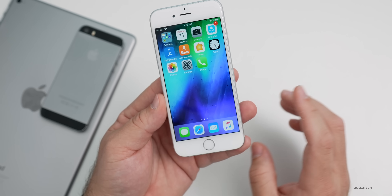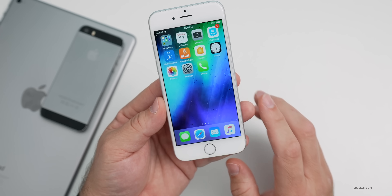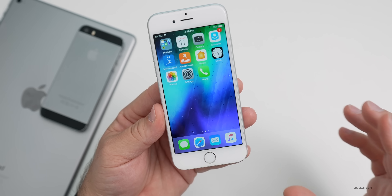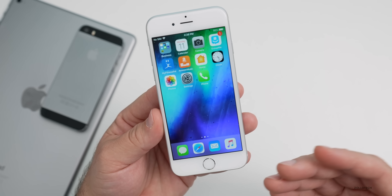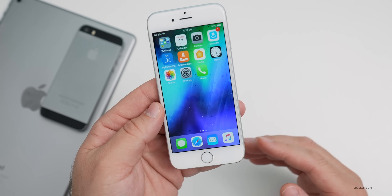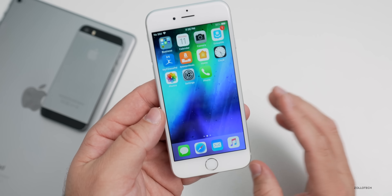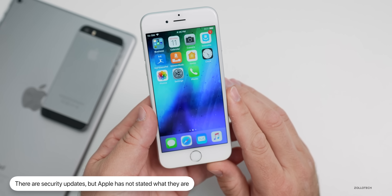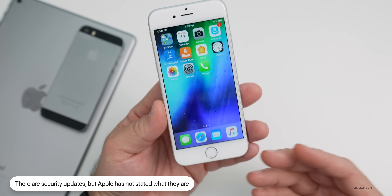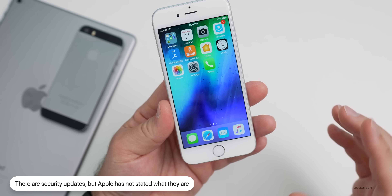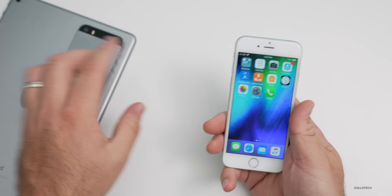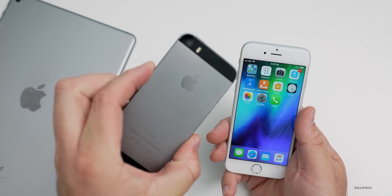There are also security updates in this release. Those security updates are not published, but on Apple's support website for security updates it says this update has no published entries. That doesn't mean they haven't updated things in the background, whether that be security on websites or other areas. It's bringing your device up to date, and it's amazing that Apple continues to update older devices all the way back to the iPhone 5S and the older iPad Airs.